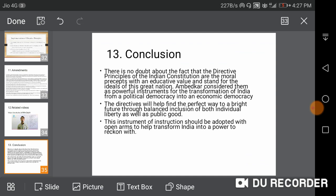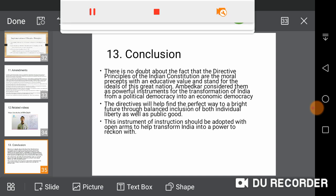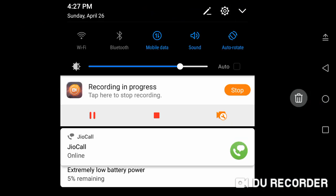Conclusion: at the end of this presentation, there is no doubt that the Directive Principles of the Indian Constitution will find a perfect way to a bright future. This is an instrument of social insertion that should be adopted with open arms. It provides many state development tools for human personality and skill improvement. Thank you.